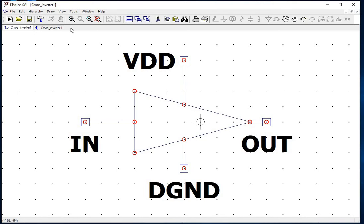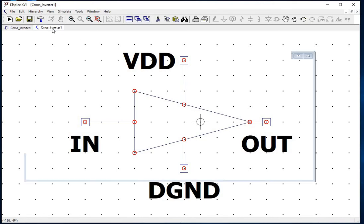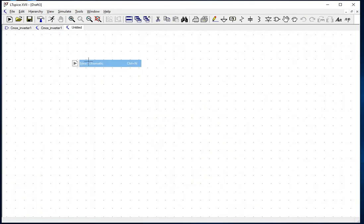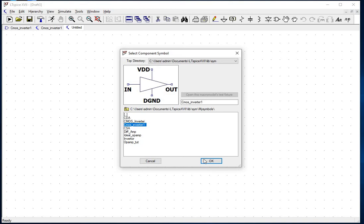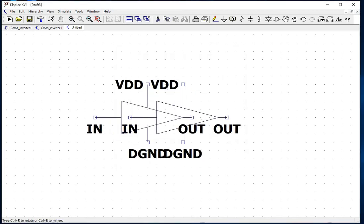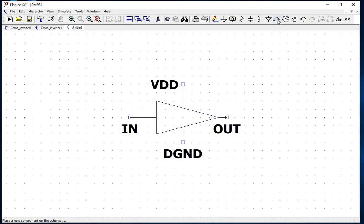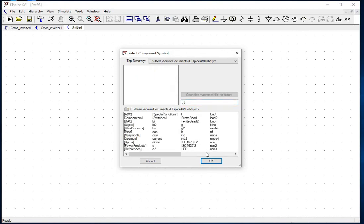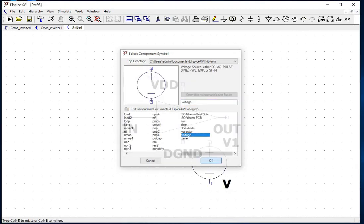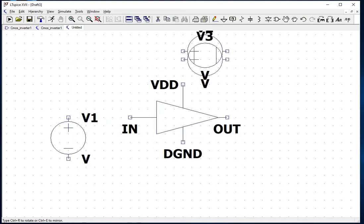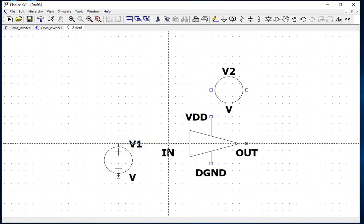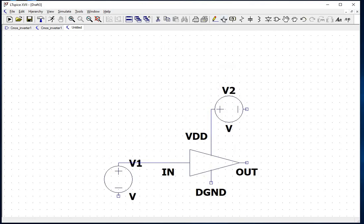Next, we simulate the CMOS inverter circuit for the DC sweep. Open a new schematic and use the symbol created previously by selecting the component and looking for the CMOS_inverter1 symbol. Click on it and press OK to add it to the schematic. V1 voltage source will be the input to the CMOS inverter and V2 as a VDD source of 1 volt. Place the voltage sources on the schematic, connect them using wire, and make all the necessary ground connections.